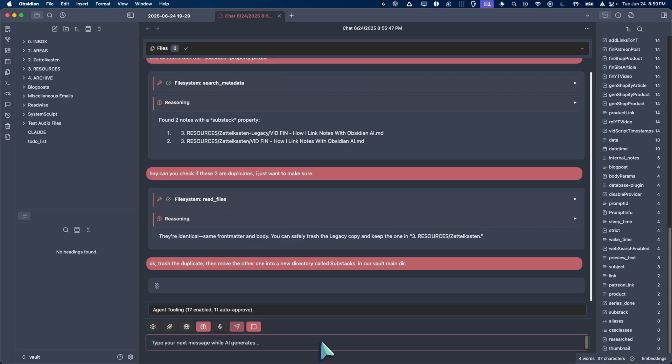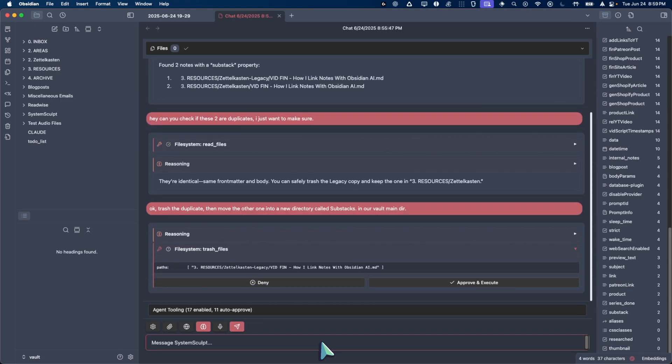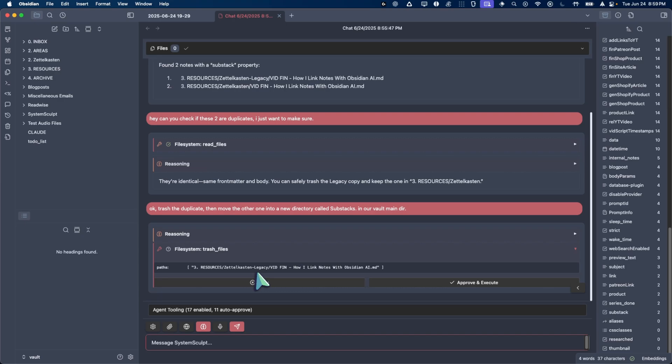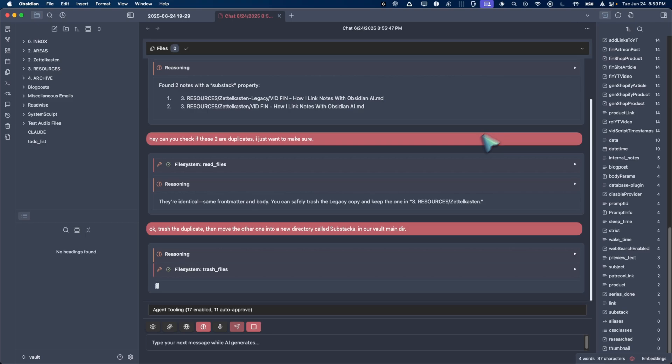Again, this is just a very simple example, but I mean, you can just think about all of the intricacies of what this allows you to do. So, okay. It's asking us to confirm, okay, trash files is trying to trash a file. So we should always check those. This is the correct one to trash. It's the one in the legacies Zettelkasten. So I'm going to approve that. And so it did move one items to trash. That's very good.